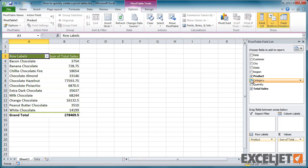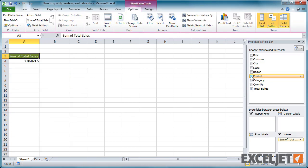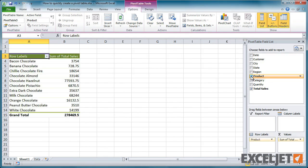To remove a field, simply uncheck the checkbox or drag the field out of the field list pane.